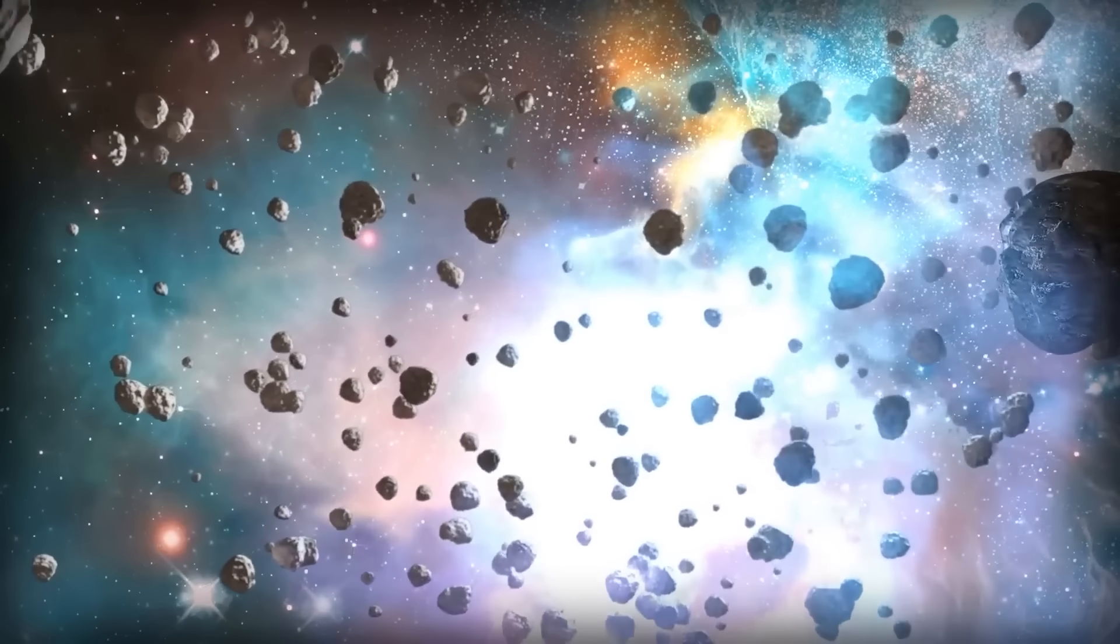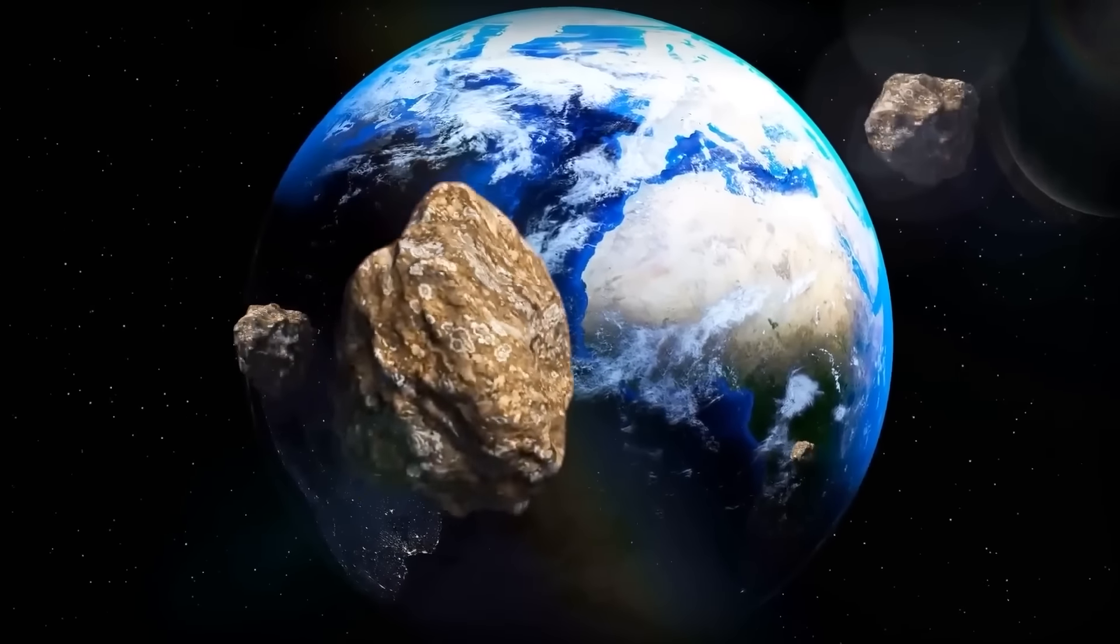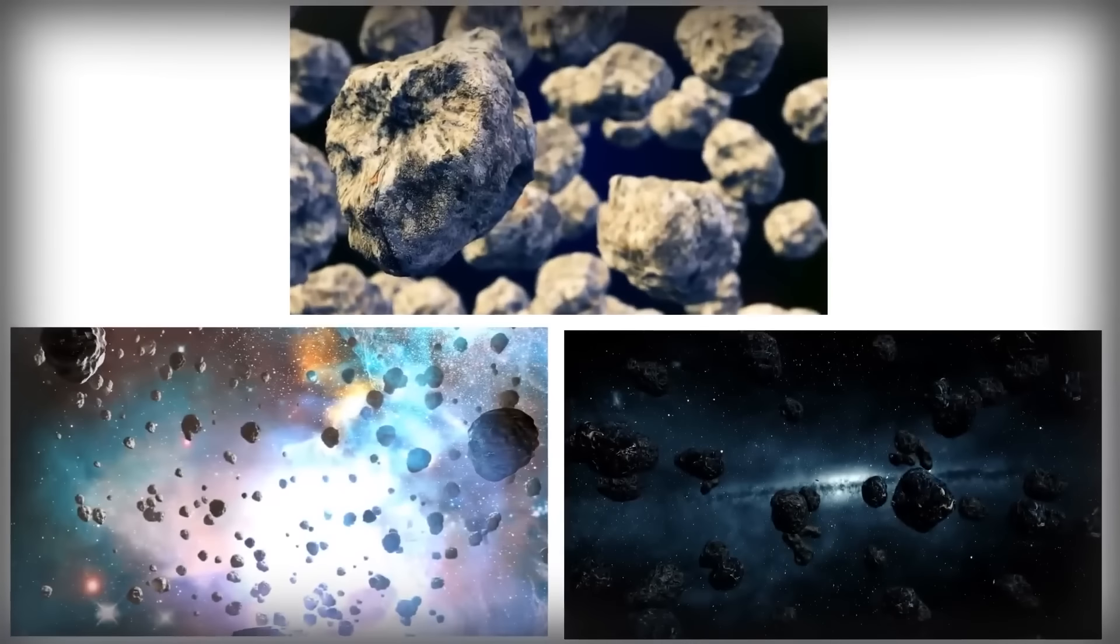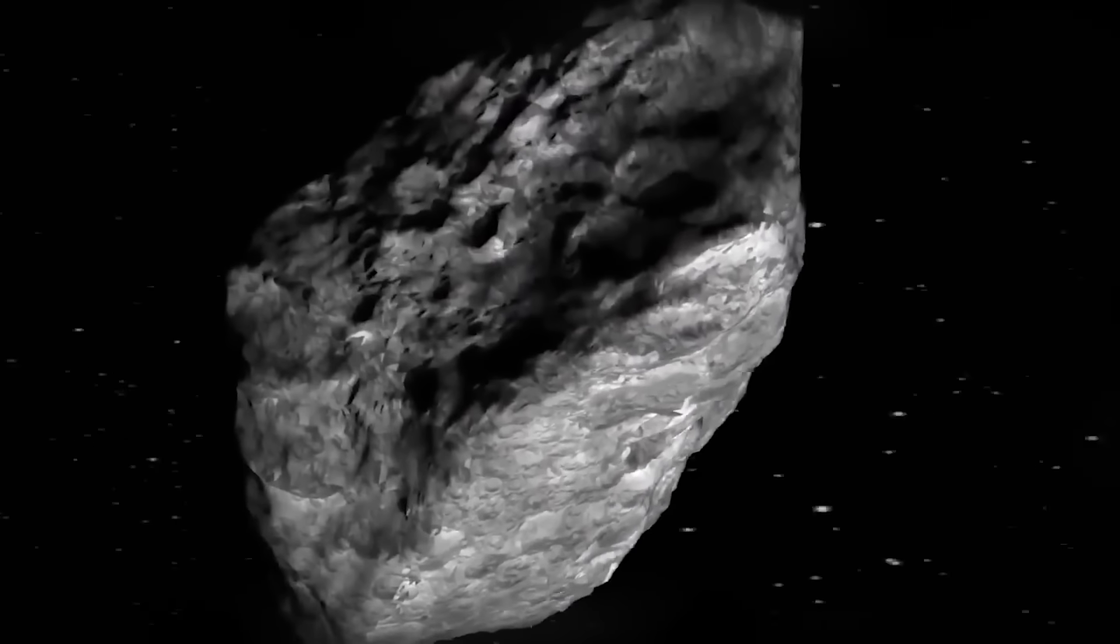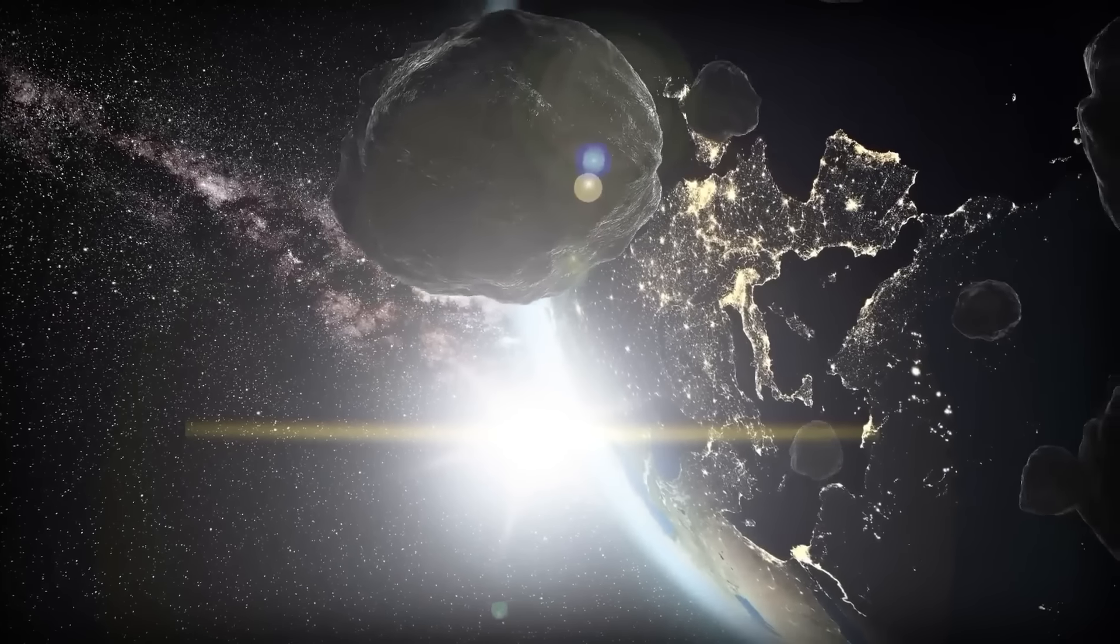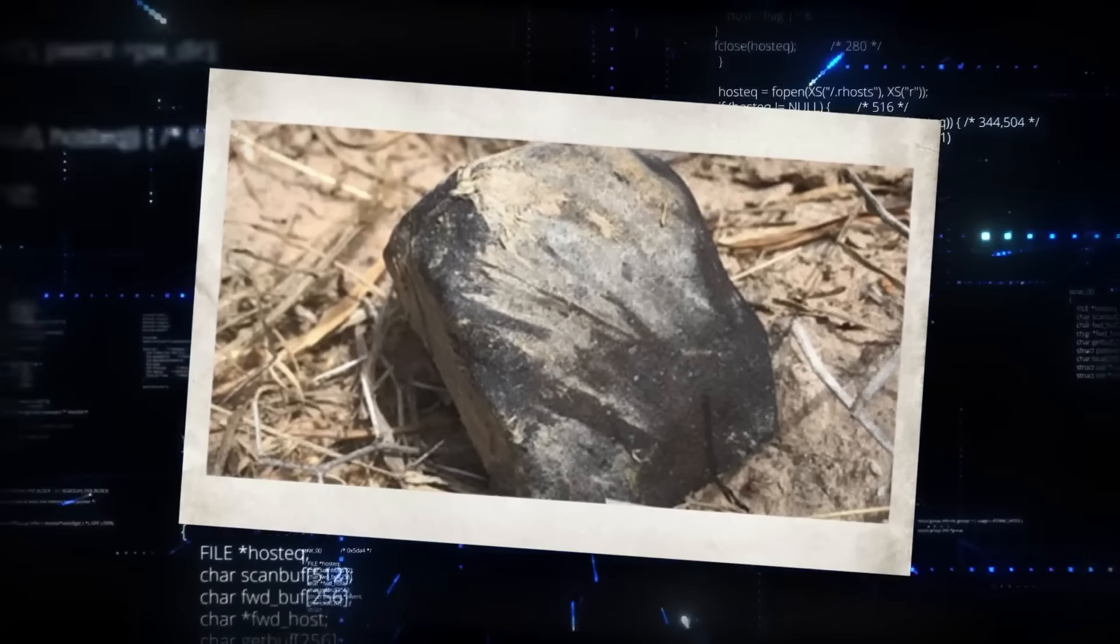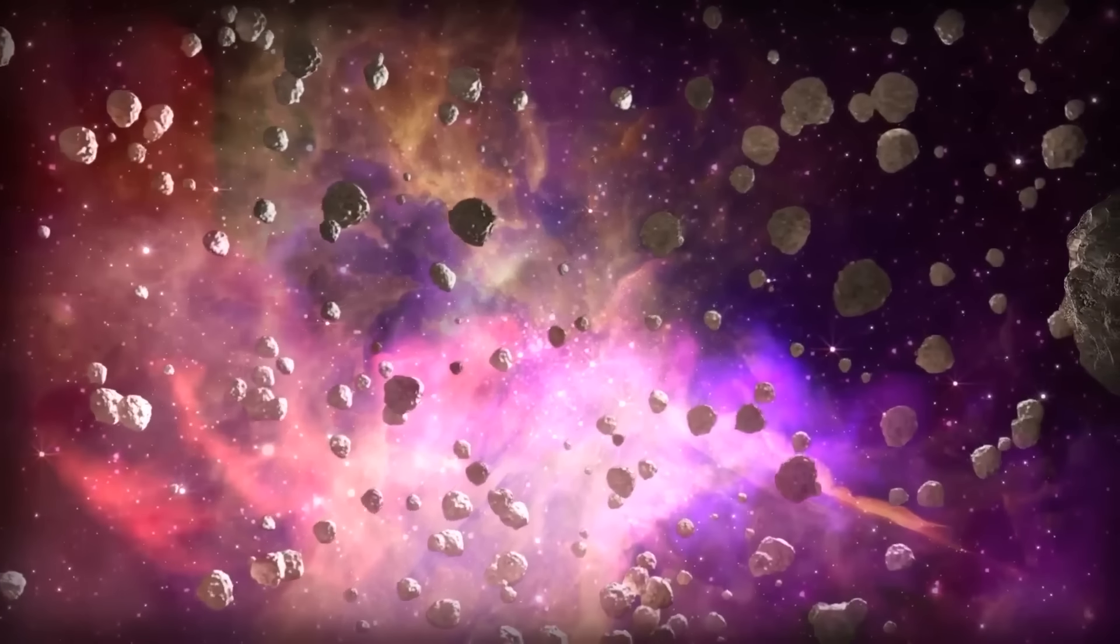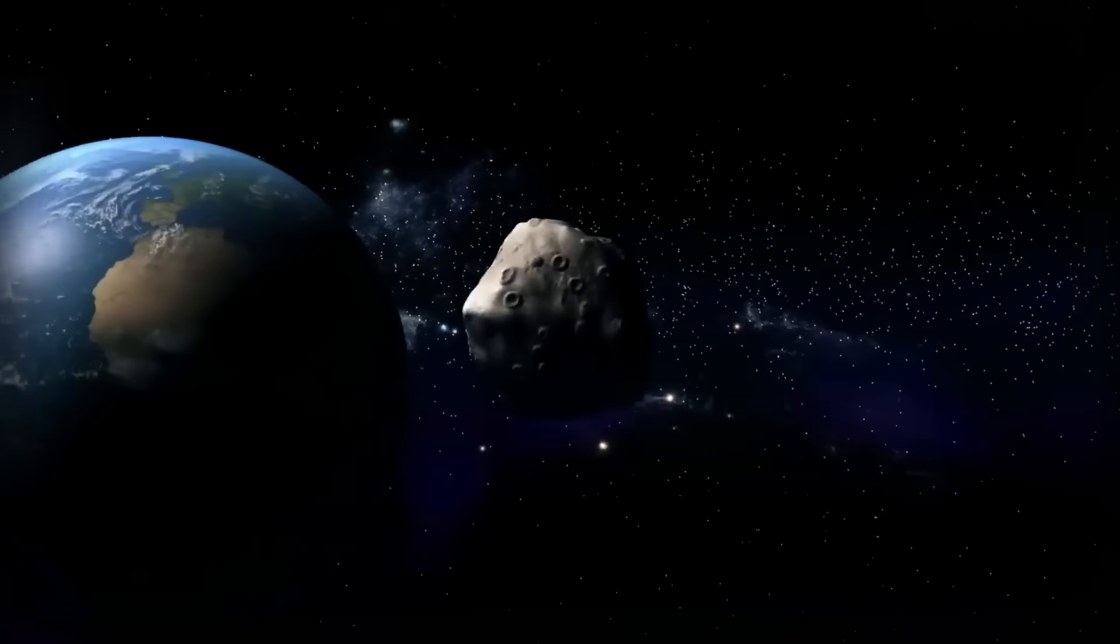Meteorites entering Earth's atmosphere can vary in size, and while many burn up harmlessly, larger ones can have more severe consequences. Earth is not defenseless. Our atmosphere serves as a protective shield, disintegrating smaller meteoroids before they reach the surface. Organizations like NASA actively monitor the skies for potential threats, tracking near-Earth objects that could pose a risk. The scientific community collaborates globally to develop strategies for deflecting or mitigating the impact of potentially hazardous celestial bodies.